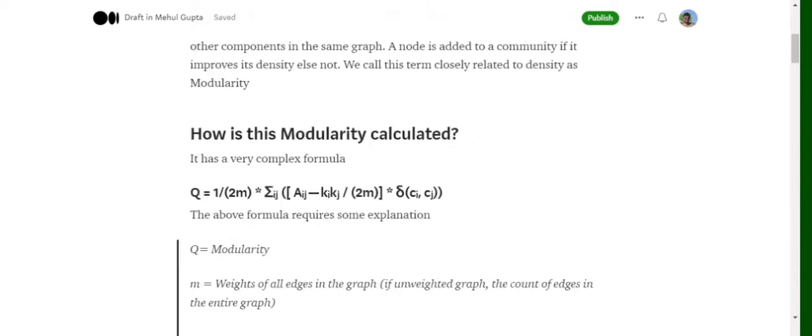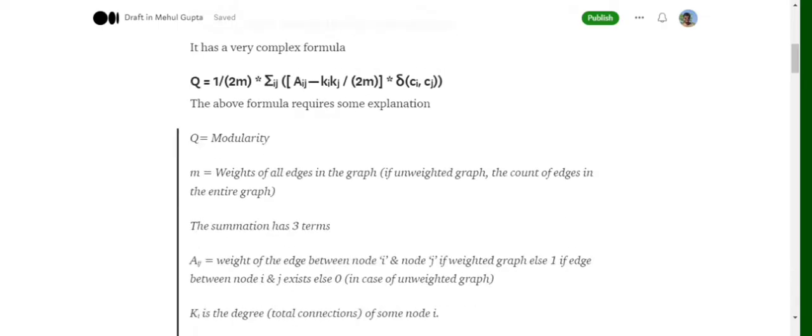Before moving ahead, we need to understand a very important topic related to the Louvain algorithm called modularity. The modularity formula is: Q = (1/2m) × summation of [a_ij − (k_i × k_j / 2m)] × Kronecker delta(c_i, c_j). Let's decode it one by one.